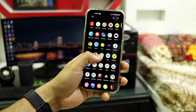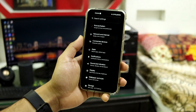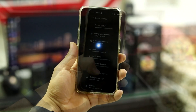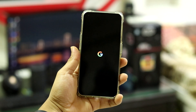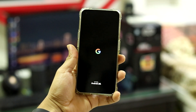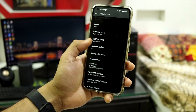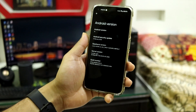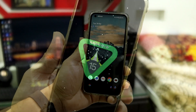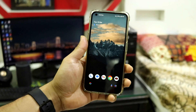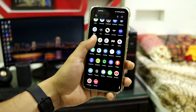Hey guys, welcome back to the channel. In this video we are going to take a look at the Pixel OS, based on Android 15, and it gives you a full pixel experience on your Nothing Phone 1. So without wasting any more time, let's take a look at it.